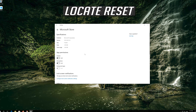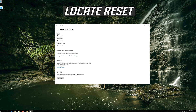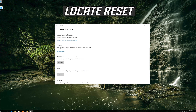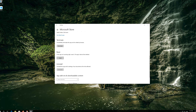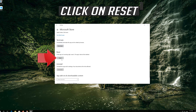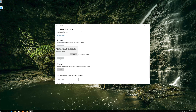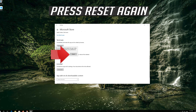Locate Reset, click on Reset, then press Reset again to confirm.